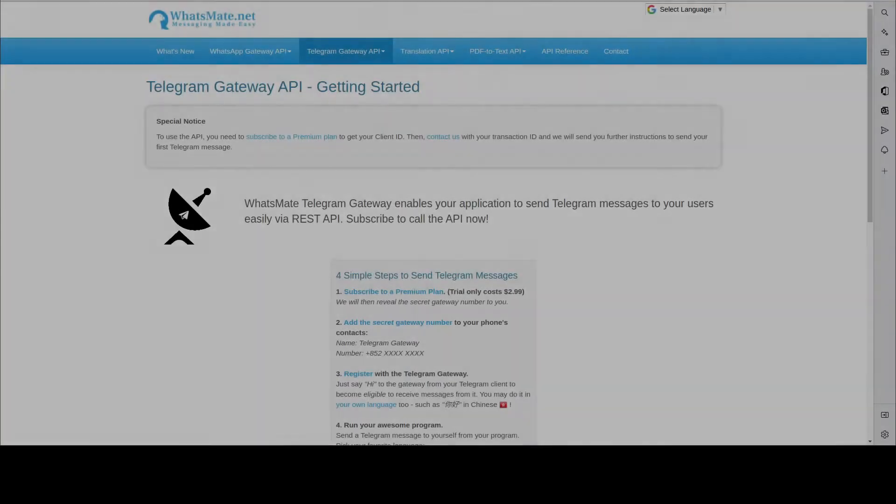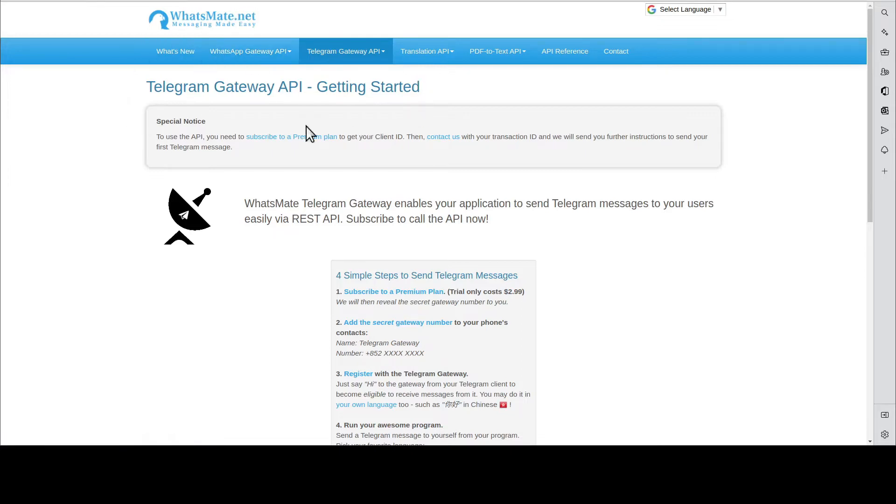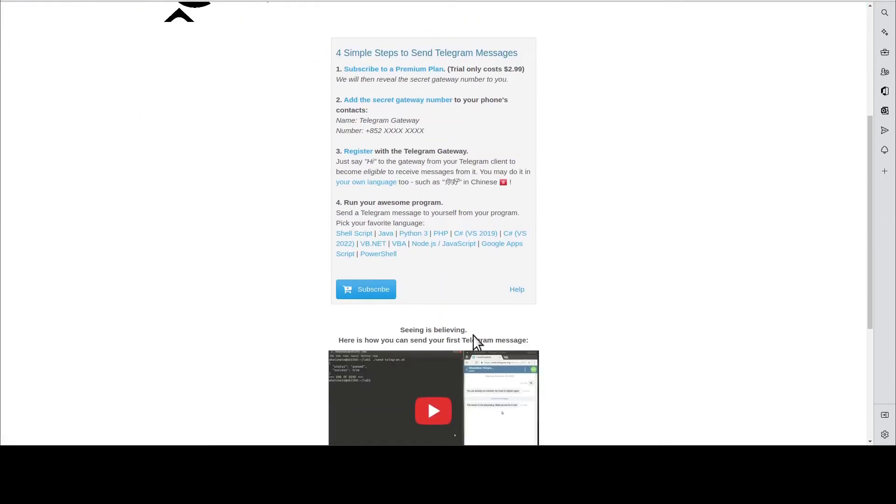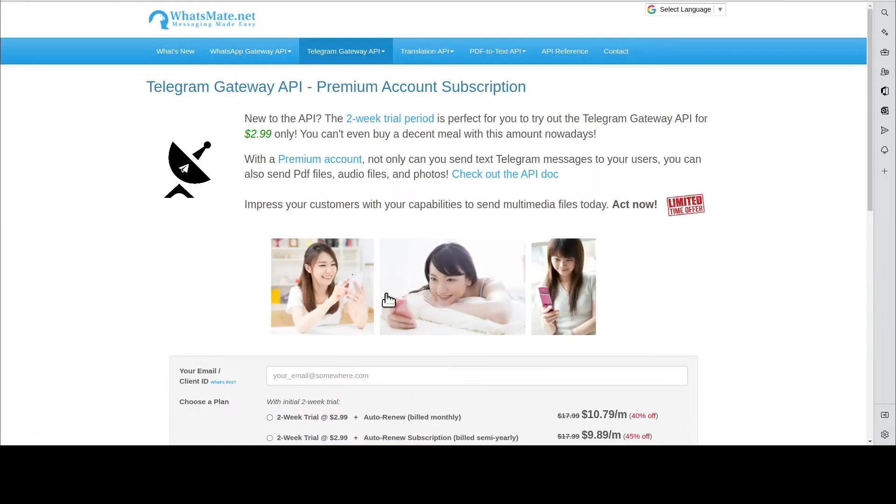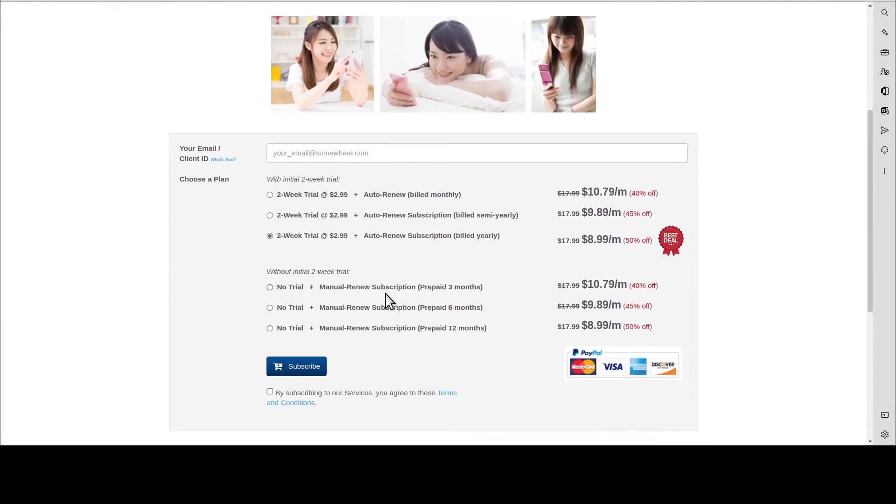The first step is to get a Telegram Gateway API account. You go to our website, come to this page, click subscribe, put down your email address, choose one of the plans, and hit subscribe.